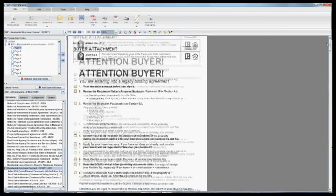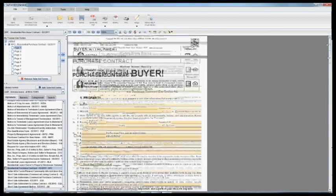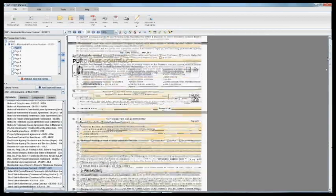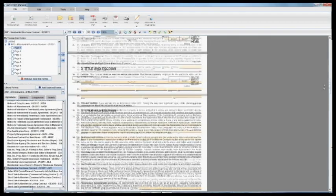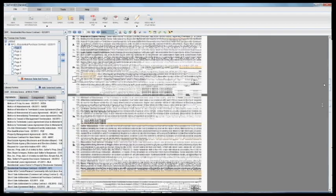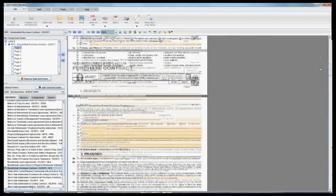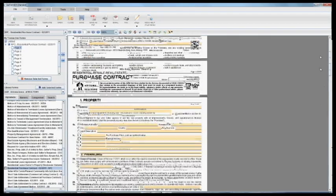As you know, the residential purchase contract is extremely long and there's lots to fill out, so it's always nice to take a little shortcut.